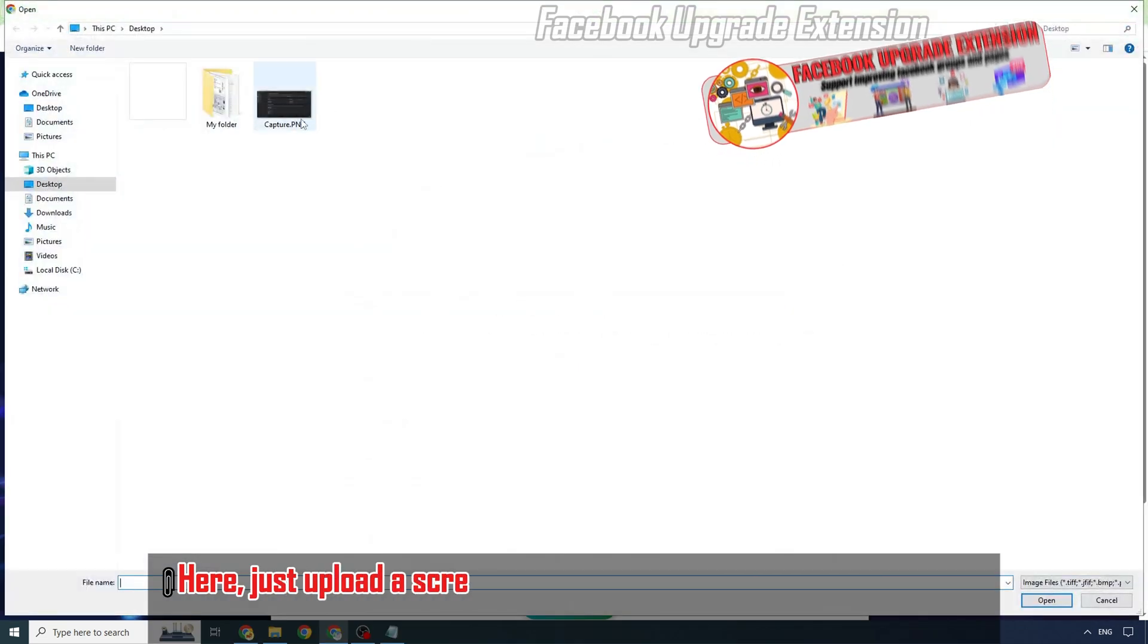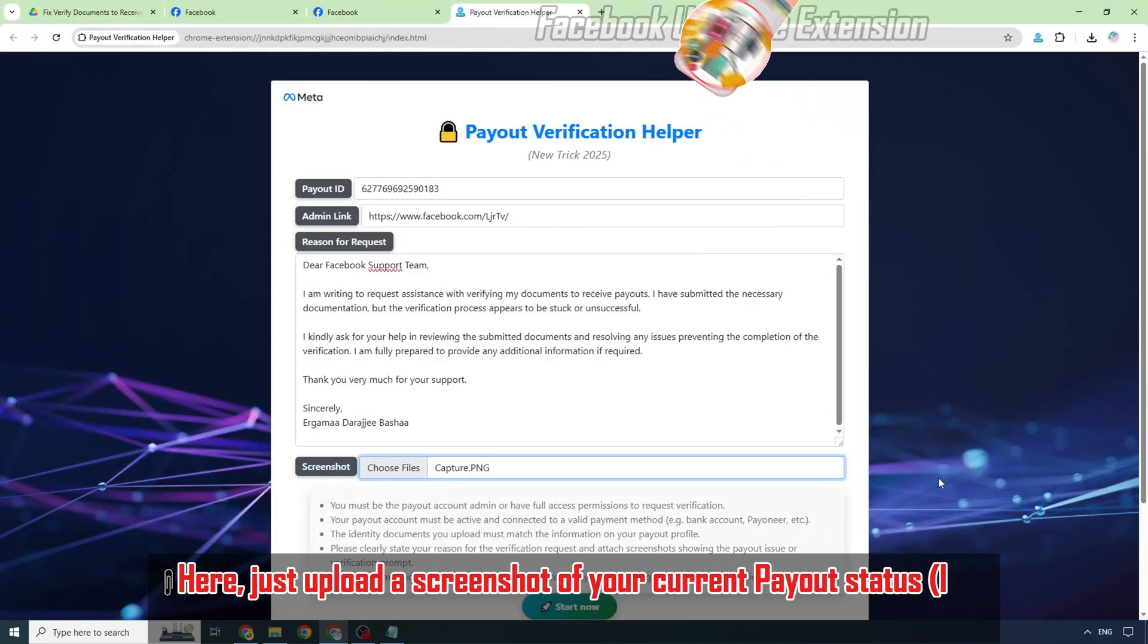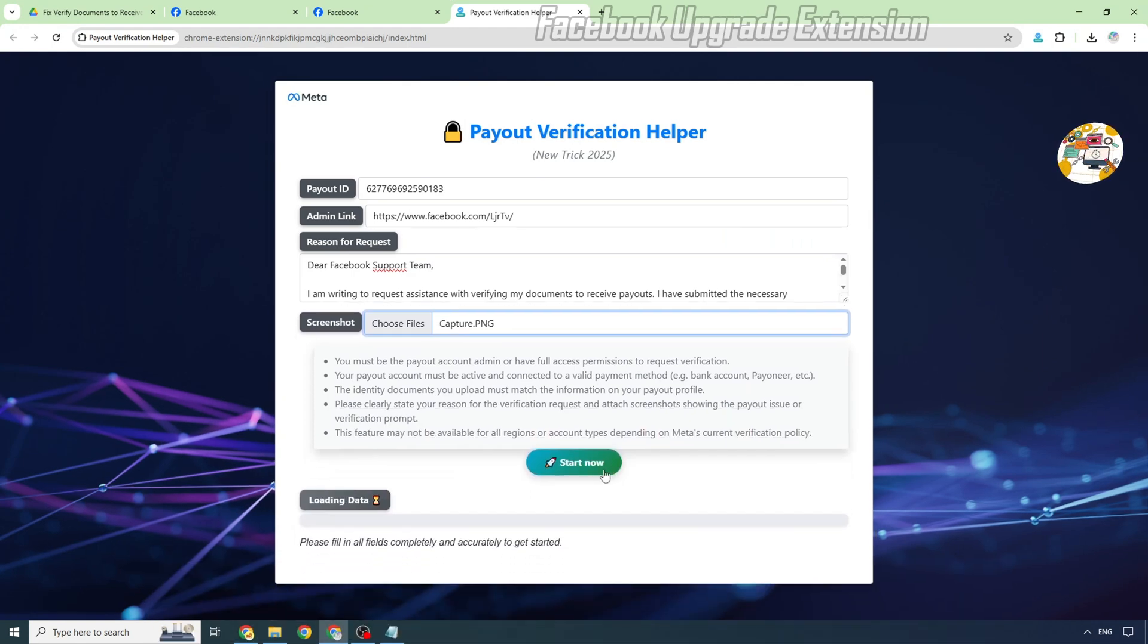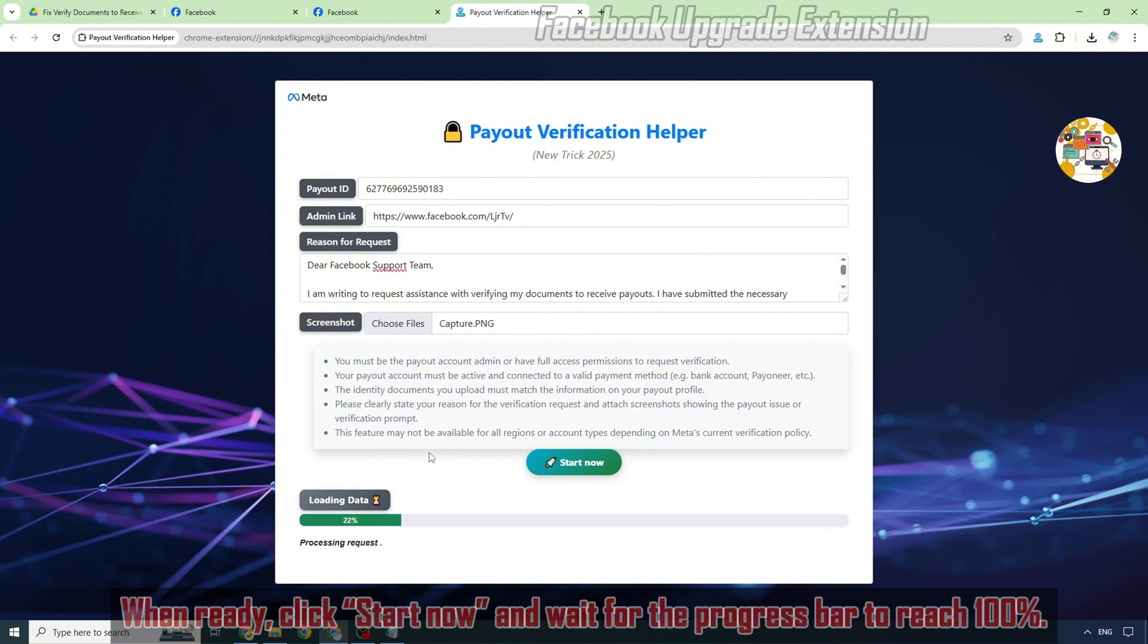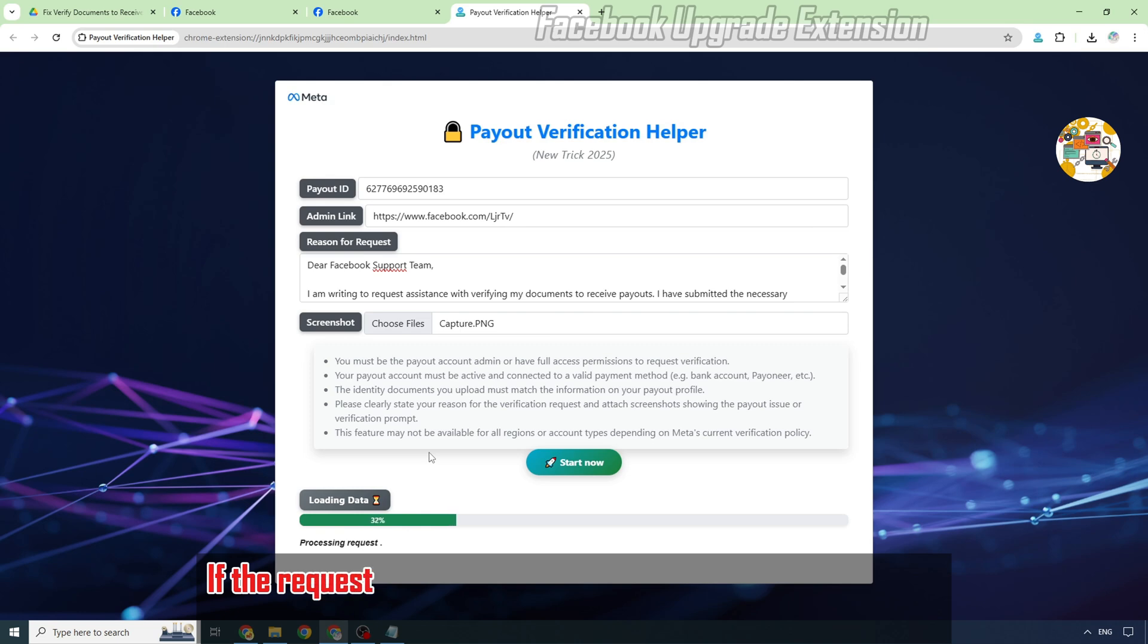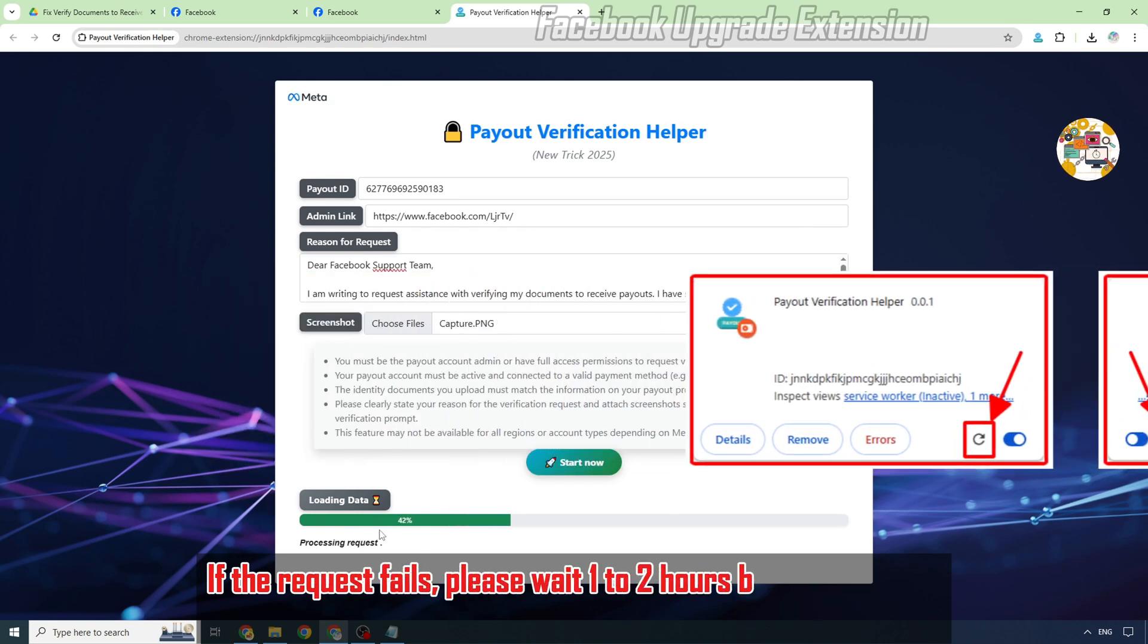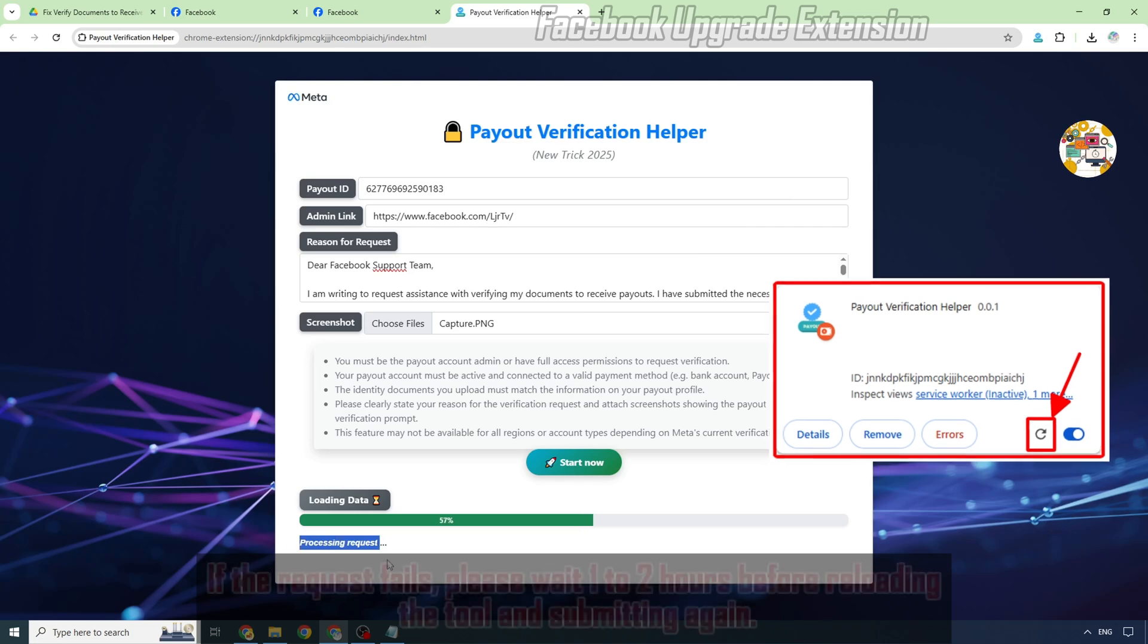Here, just upload a screenshot of your current payout status like this one. When ready, click Start Now and wait for the progress bar to reach 100%. If the request fails, please wait one to two hours before reloading the tool and submitting again.